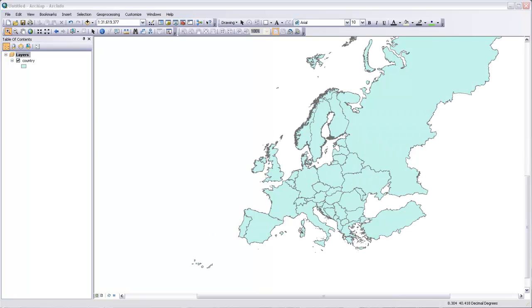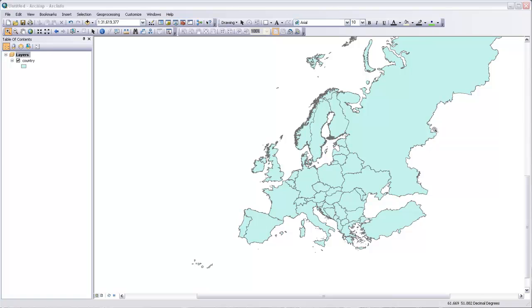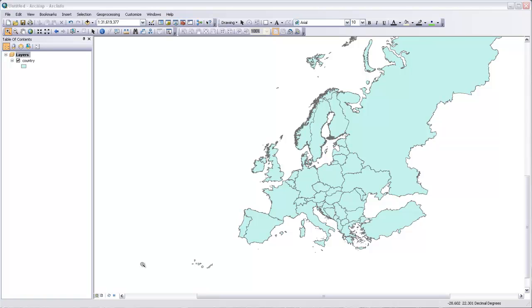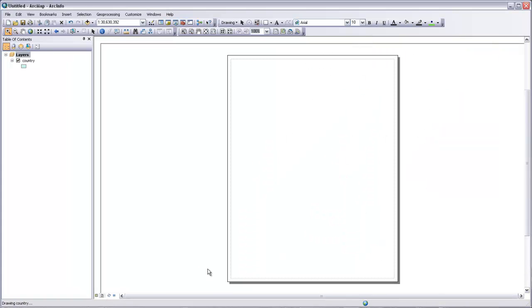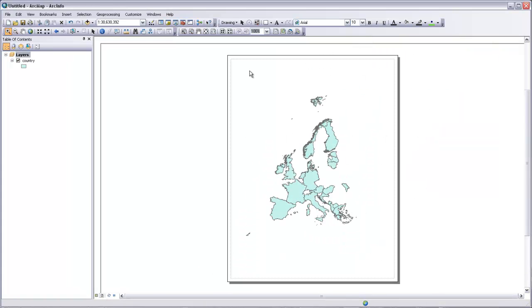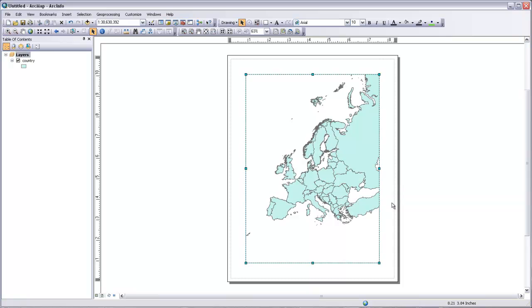I'll now show you how you can add a graticule to this map so that you can see the underlying datum, the underlying lines of longitude and latitude on this map projection. So the first thing we need to do is go over to layout view. We're now in data view and there are these little icons down here to switch between those. Data view is where you can see your data without any sort of boundary of a page. And layout view, if we switch over to it, you can see it's given us this default 8.5 by 11 page.